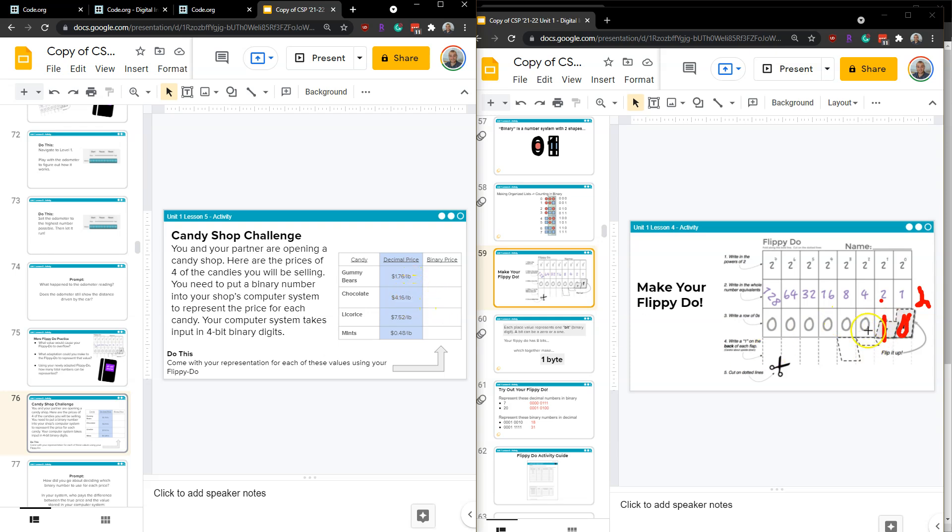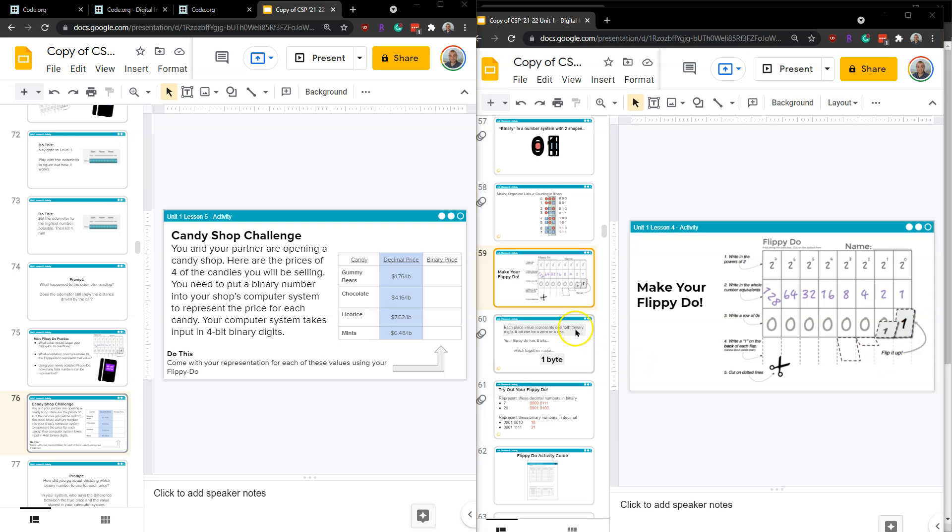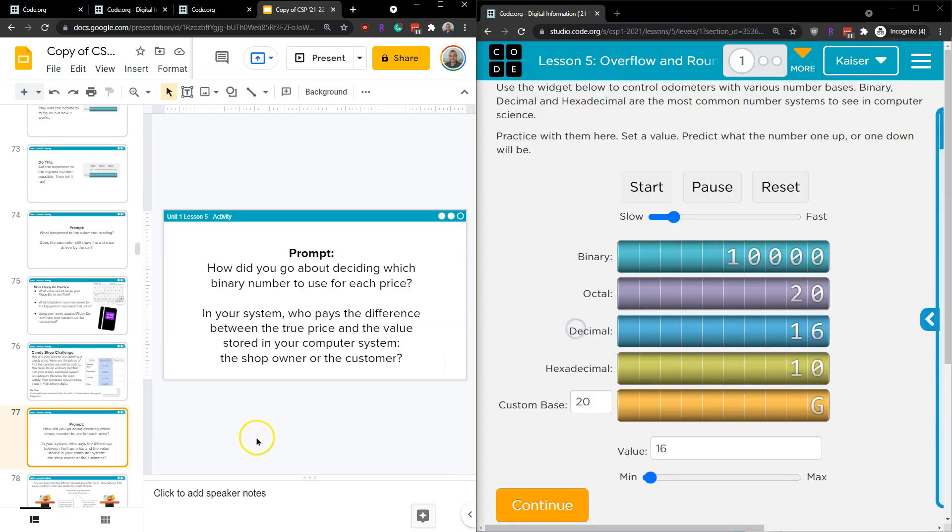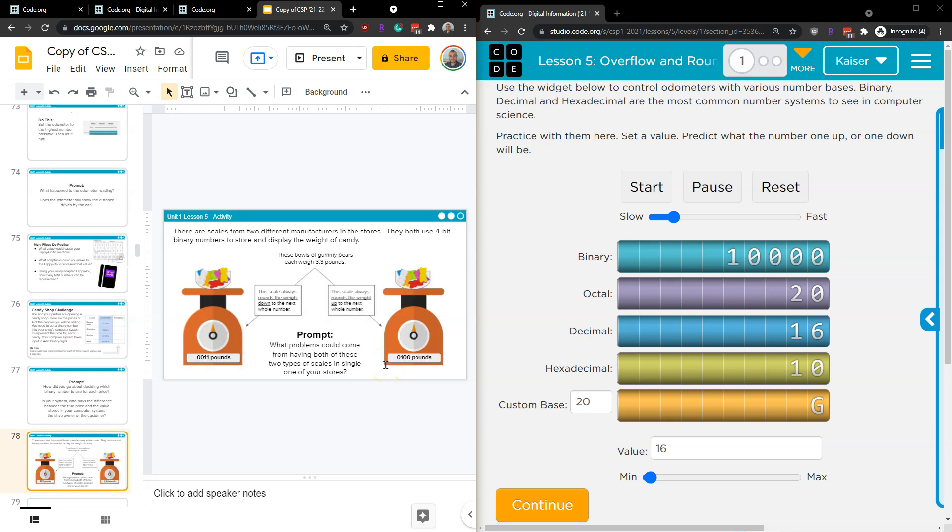Same with chocolate. We can do a 4, but we don't have a decimal here. So we could do 1, then 0, 0. Now, who's going to pay that difference? Hmm. These are things you're really going to want to keep in mind. How did you go about deciding the number, the binary for each price? Who pays the difference between true and value? The shop owner or the customer? And how did you figure that out? All right.